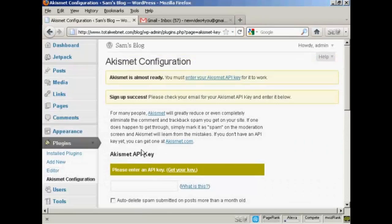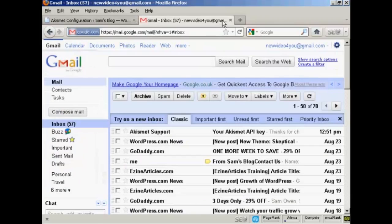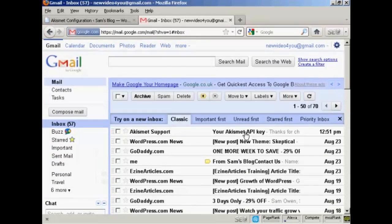And it takes you back to the configuration page. And we should have, if I check my inbox. There we go, that's the API key in here. And I can click the email to open it.